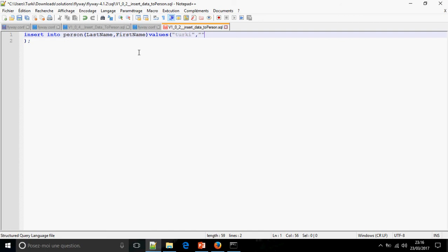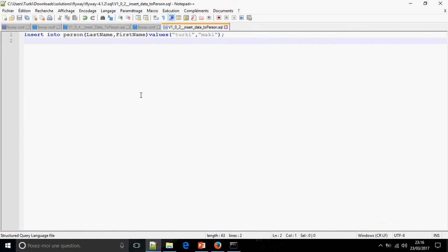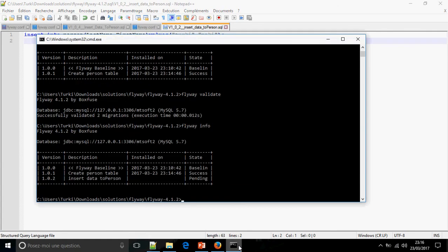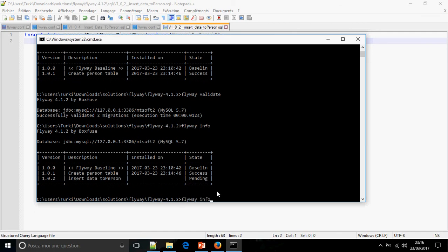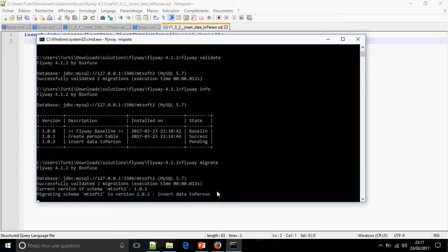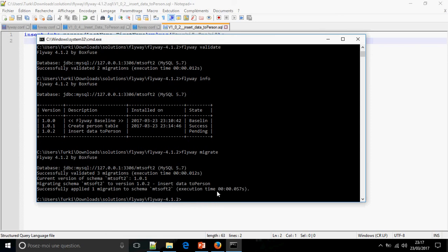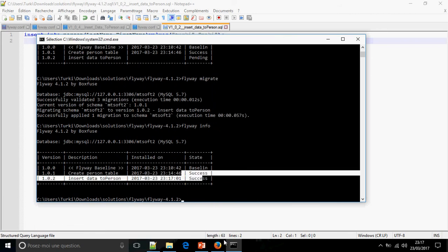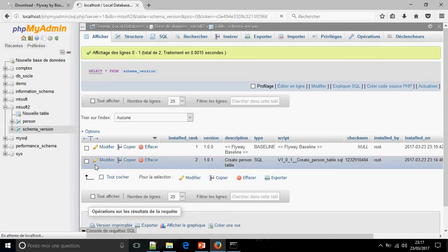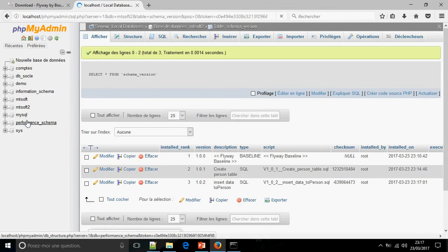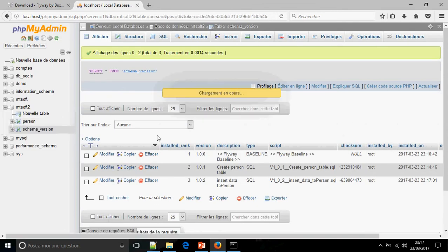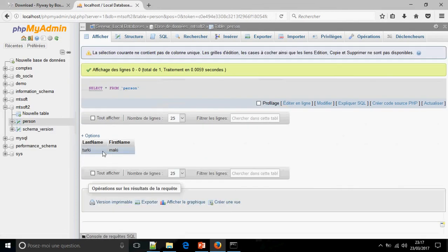Here 1.0.2, insert data to person. Insert into person... Okay, Turkey, Naki, and No. Flyway info, okay, 1.0.2 is pending. Flyway migrate now. Success.